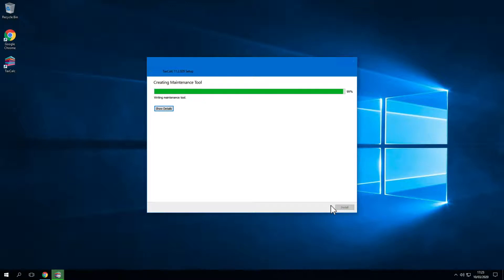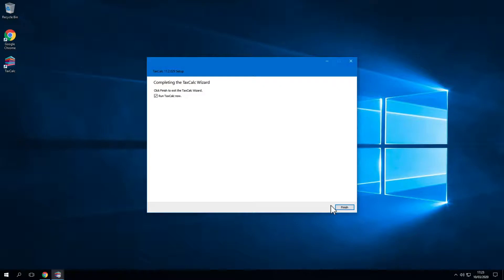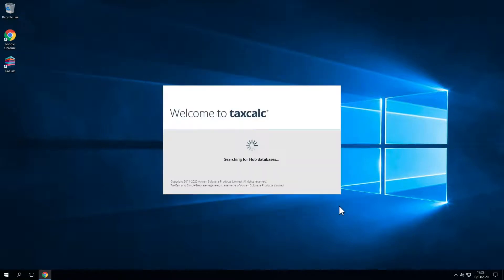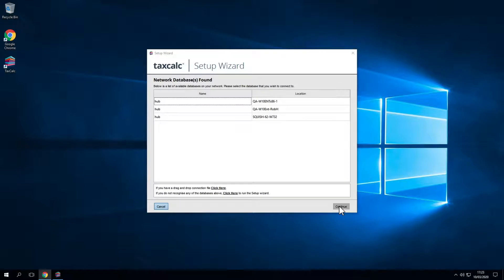The install is still processing in the background. When the progress bar shows 100%, click Finish. Then you will see the following screen. If you don't recognise any of the databases listed, click here to run the setup wizard.